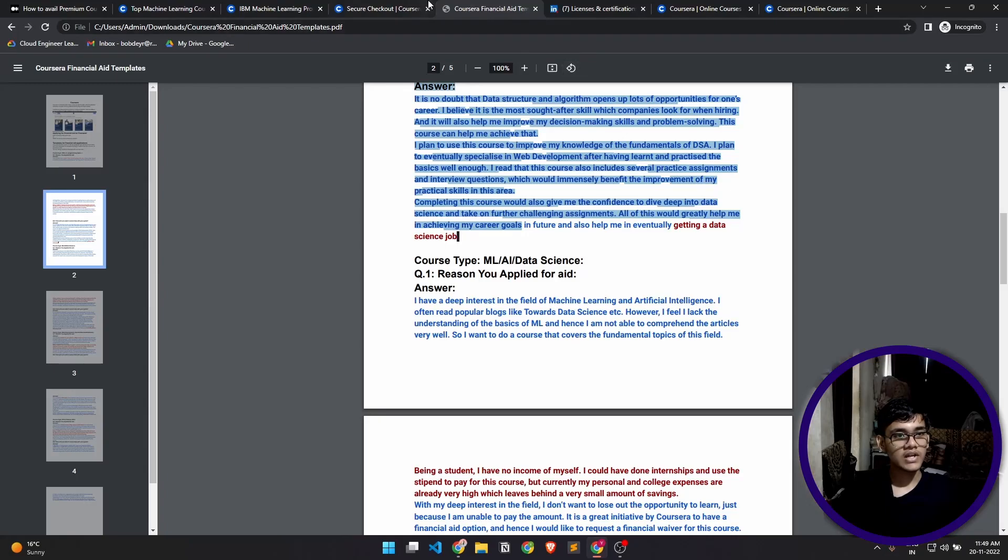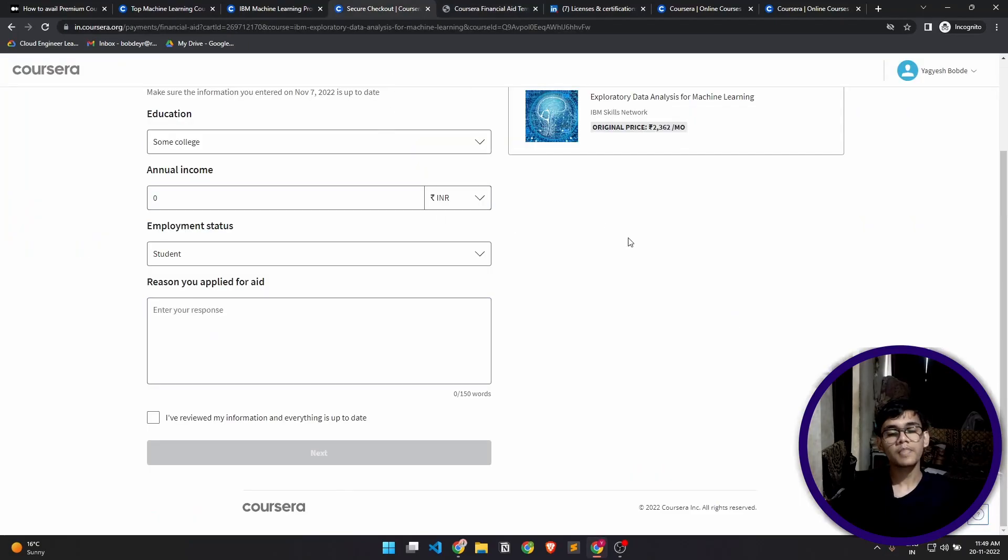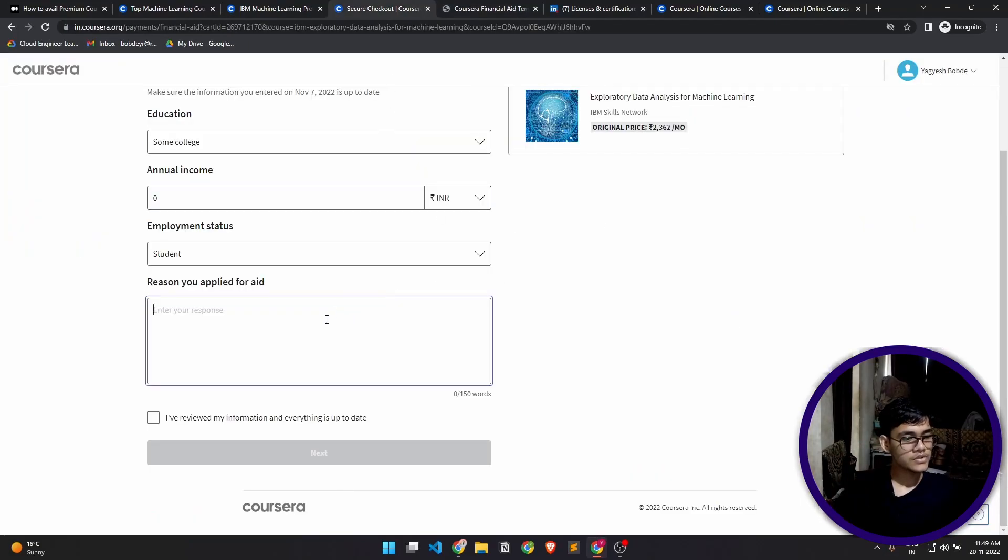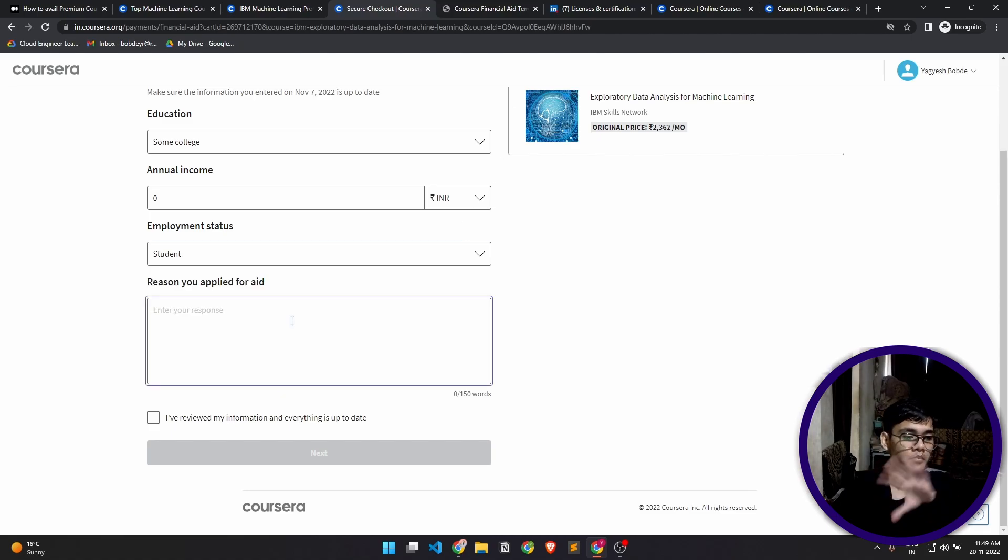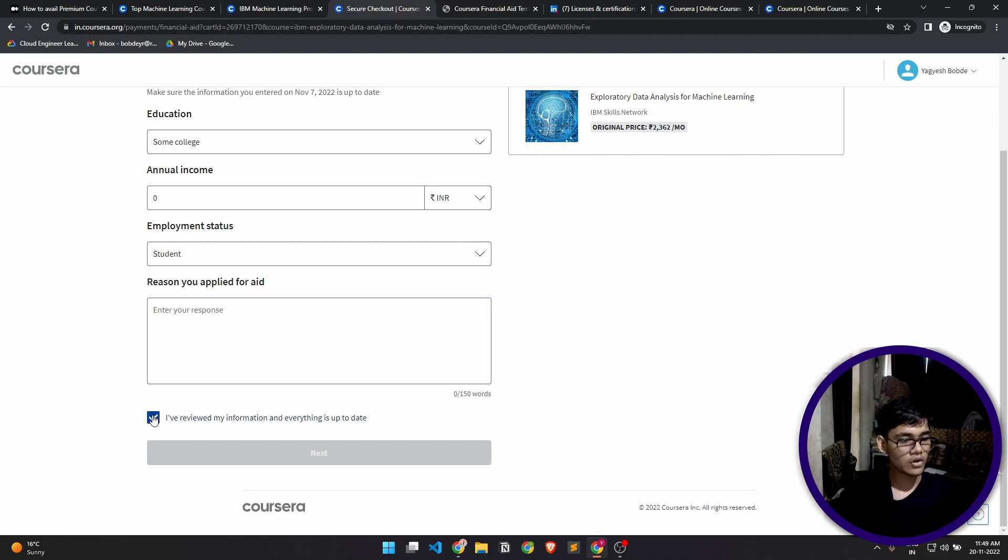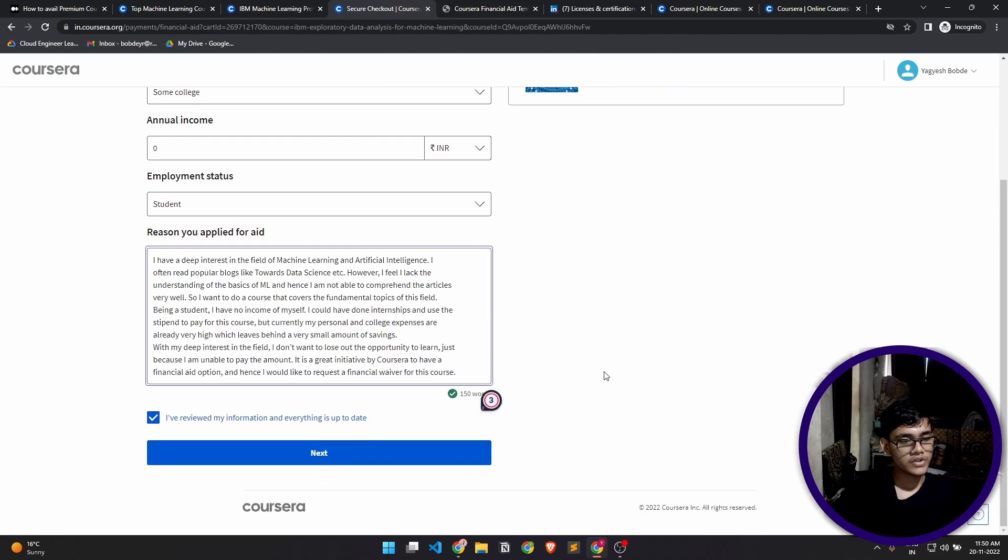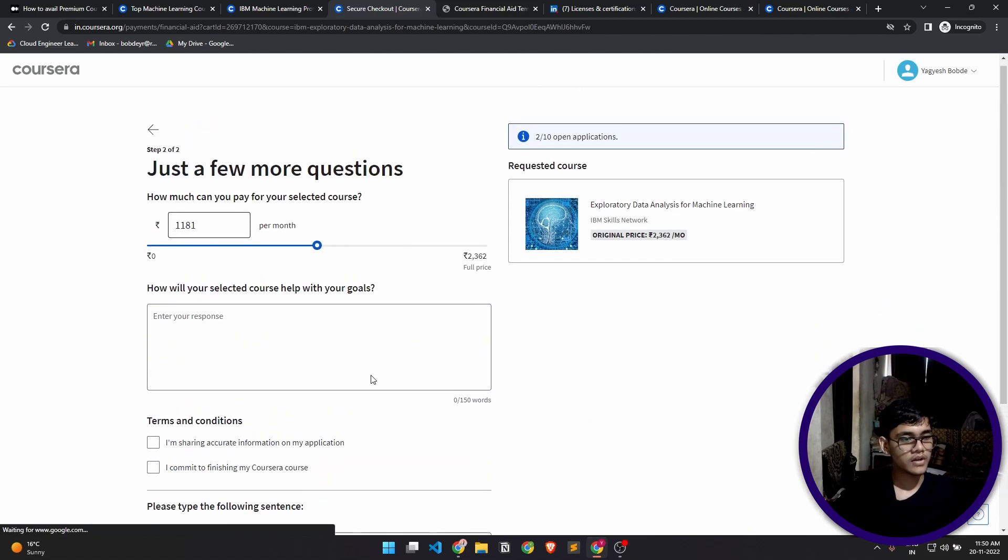You can directly copy and paste it here. You can directly copy from that template, paste it here, click on the check box, and click on next. I'll do that. As you can see, I've filled in the details. I'll click on the next part.